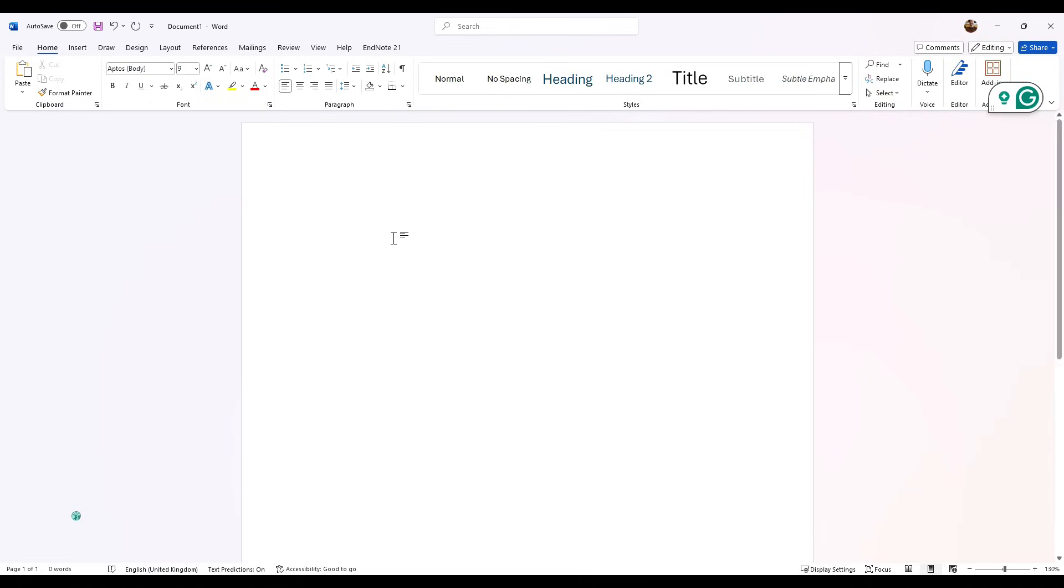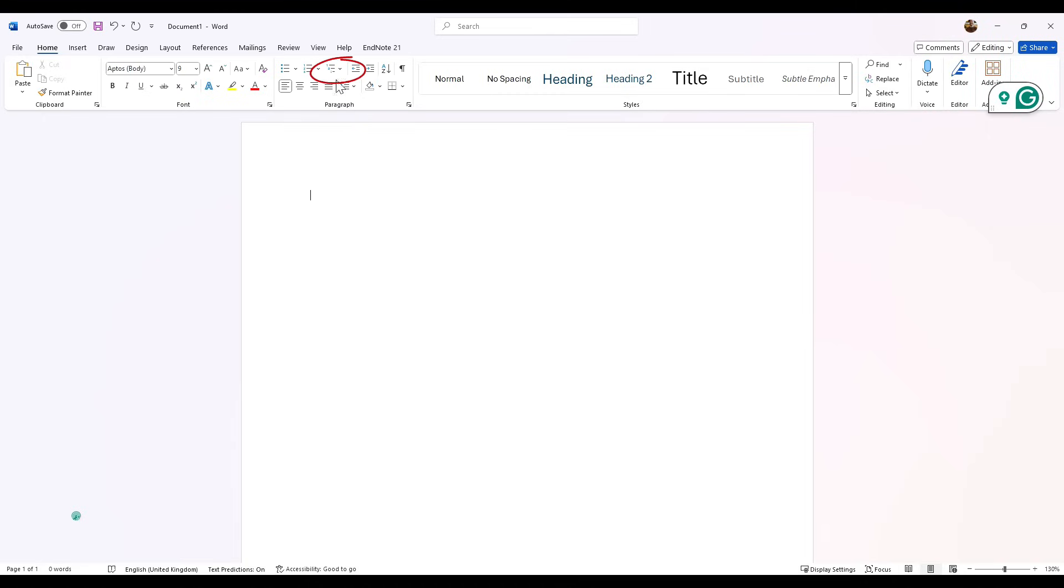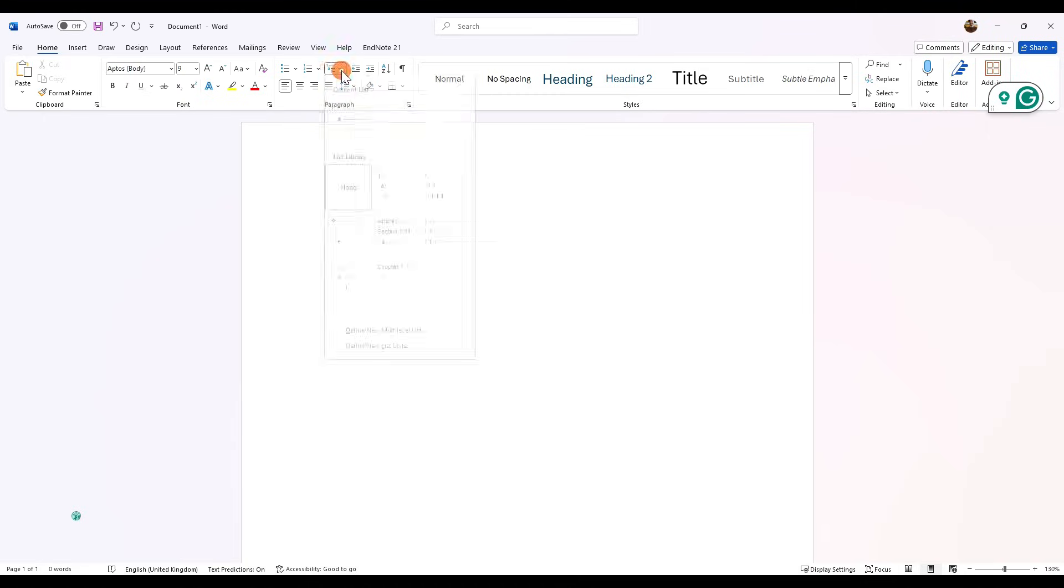To do this, first and foremost we need to make sure we're in the Home tab and we need to navigate to the paragraph setting here. We want to click on this third one that says multi-level list.